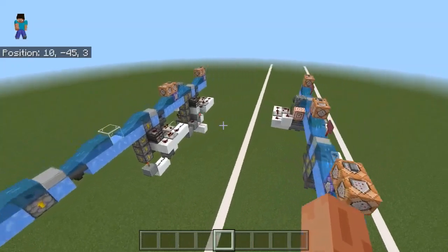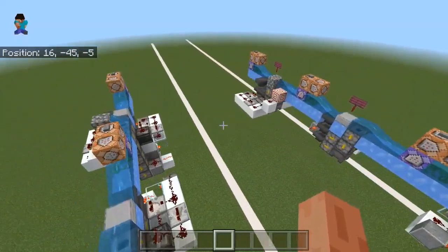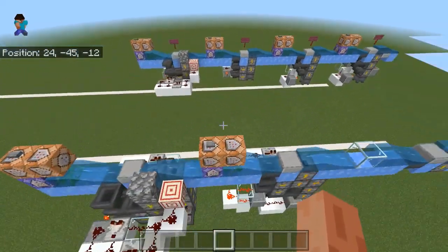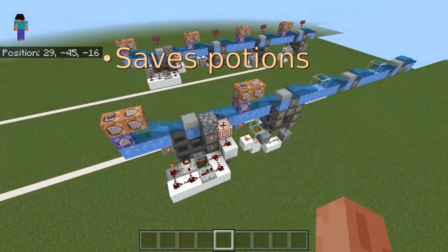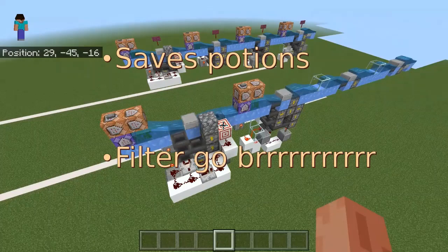In this video, I'm going to show two enhancements: how to save potions along with stackable items, and how to increase the capacity in terms of items per hour of a single filter module.